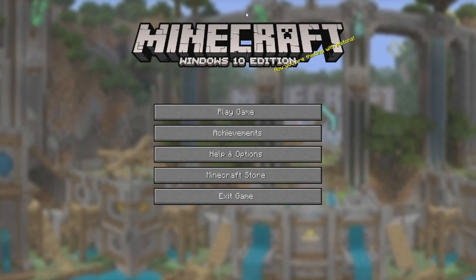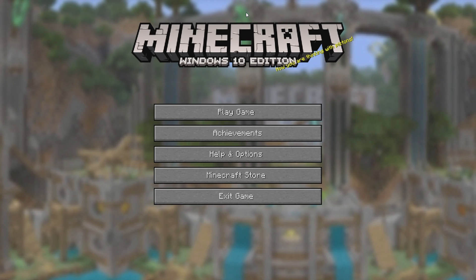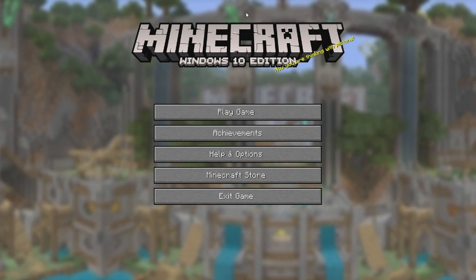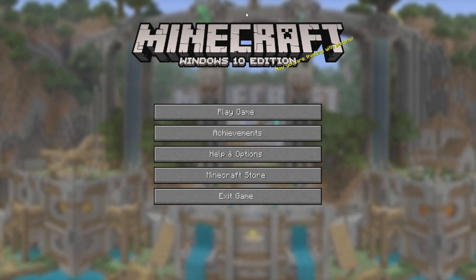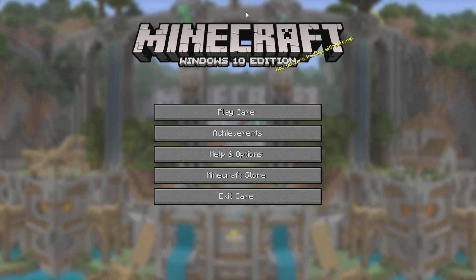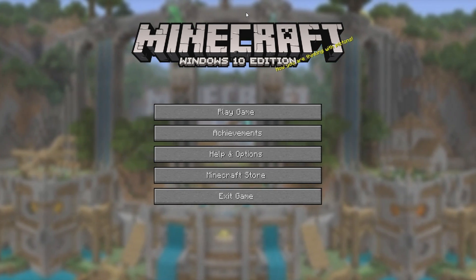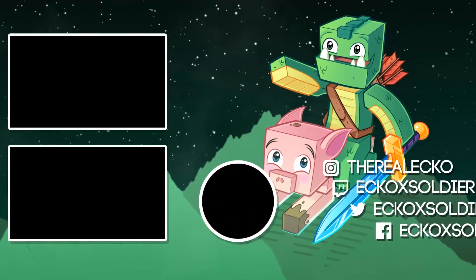Console Edition will always be my favorite version of Minecraft, and we can kind of relive that nostalgic feel with this pack. Links are down below. Have a wonderful day — see you in the next video.